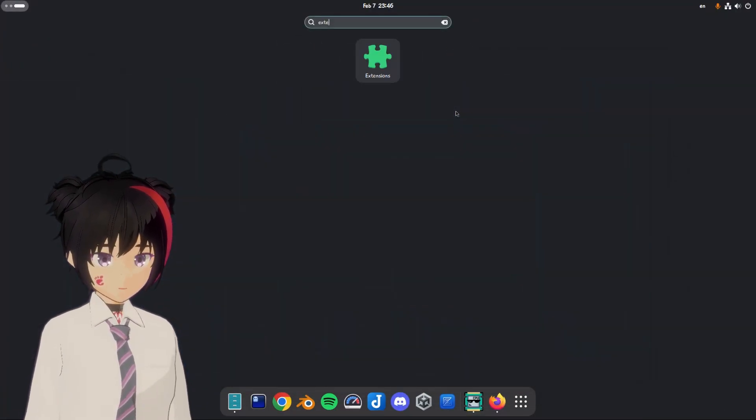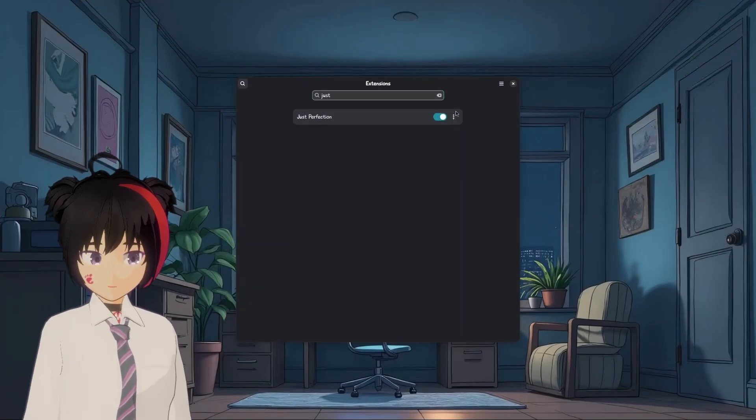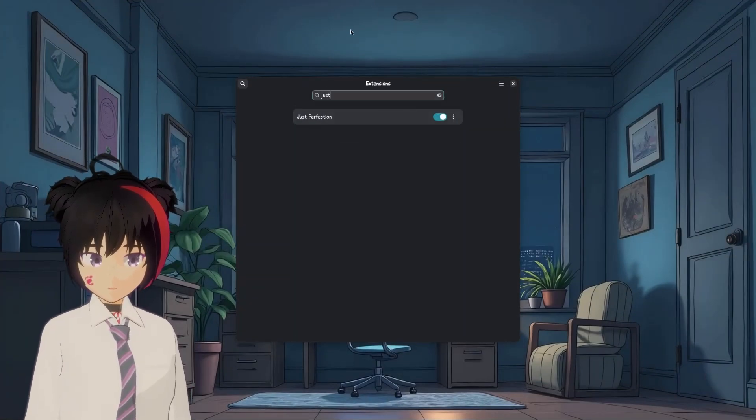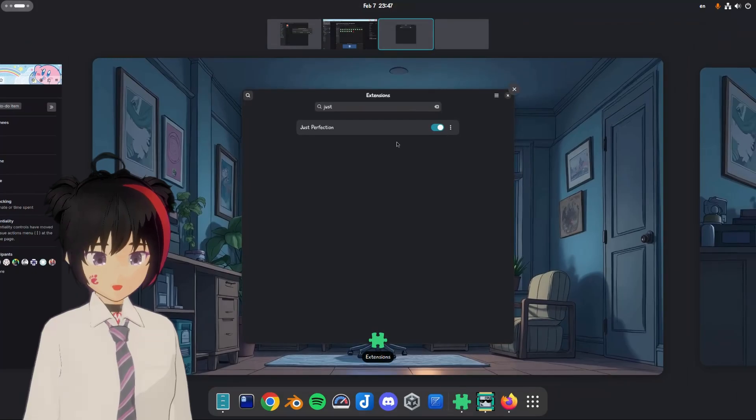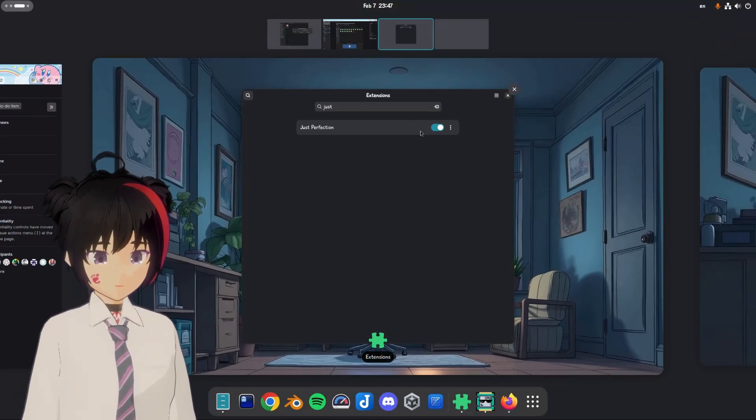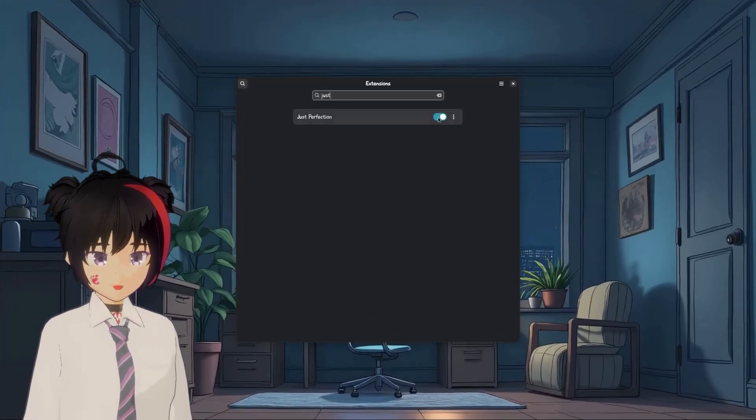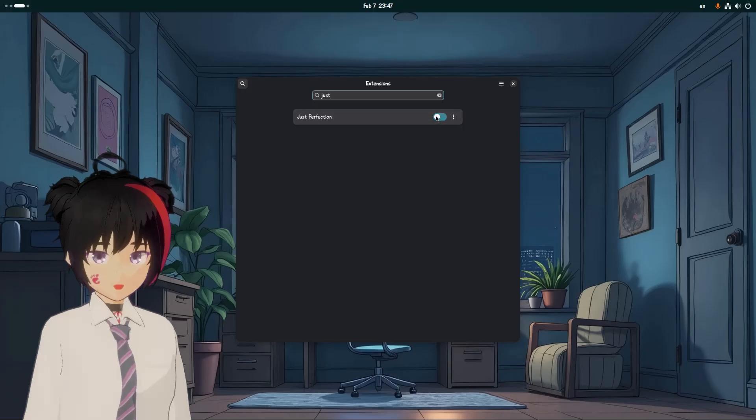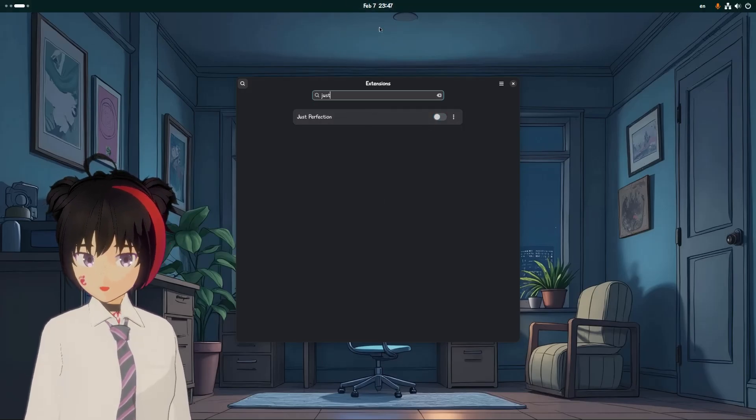And first I need to disable Just Perfection to unhide the top panel. But honestly, it's such a nice setup. If you haven't tried it yet, just do it. Meanwhile, I already have the extension that paints the panel to match the accent colors, so that's the teal accent.